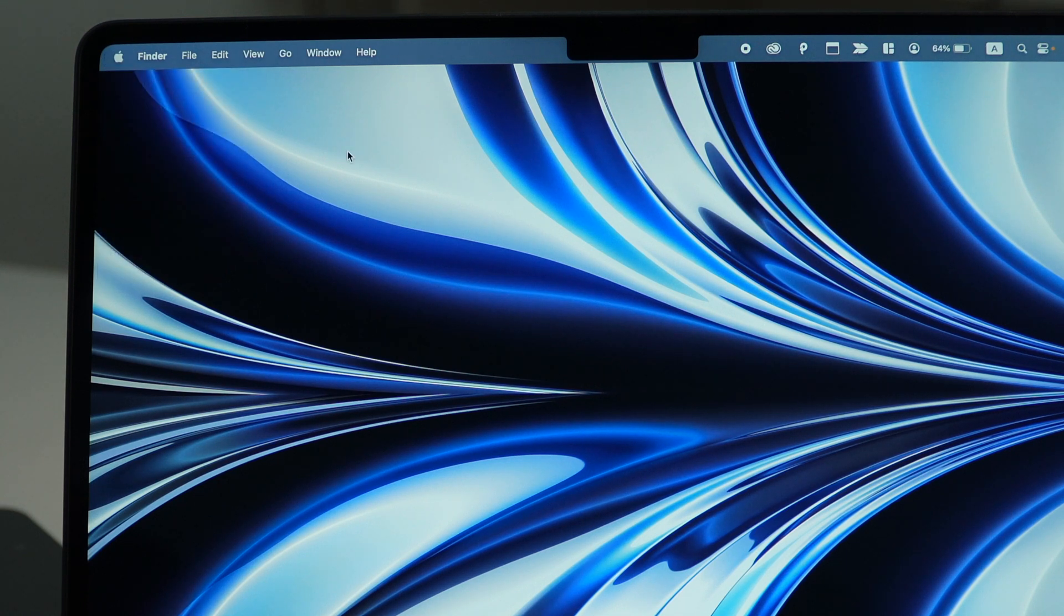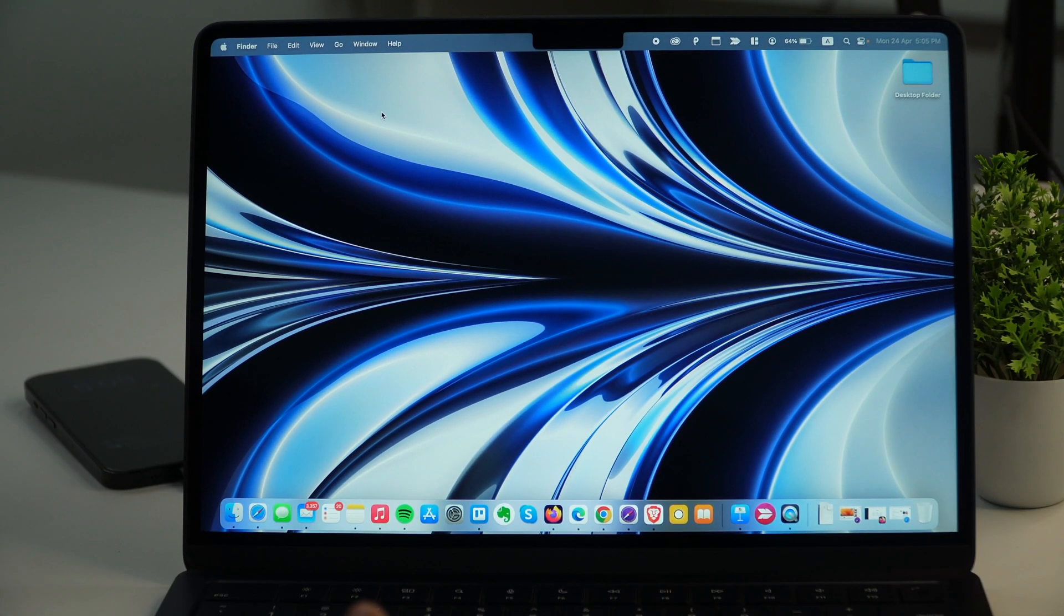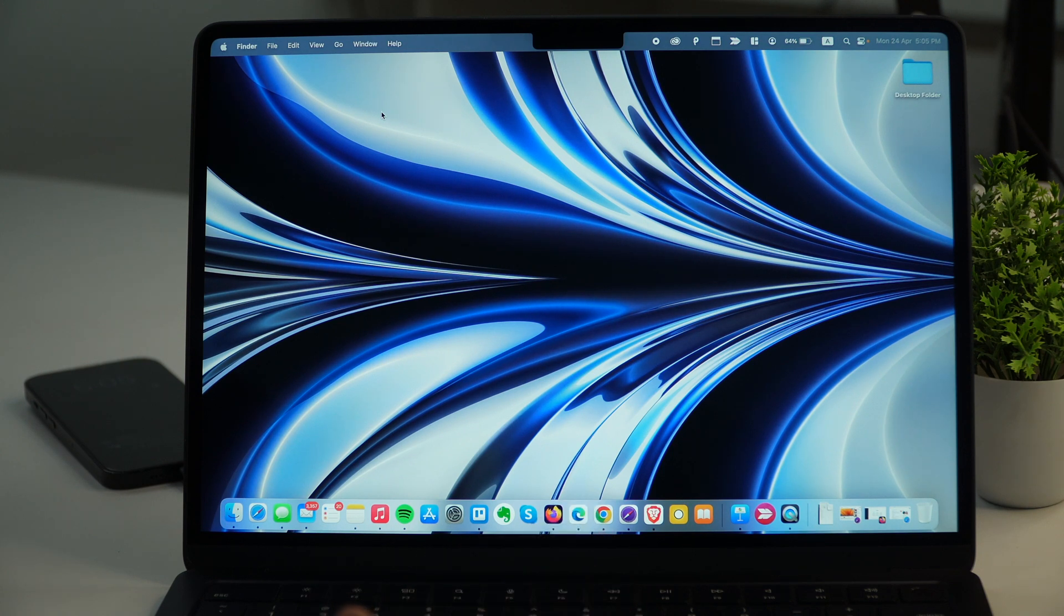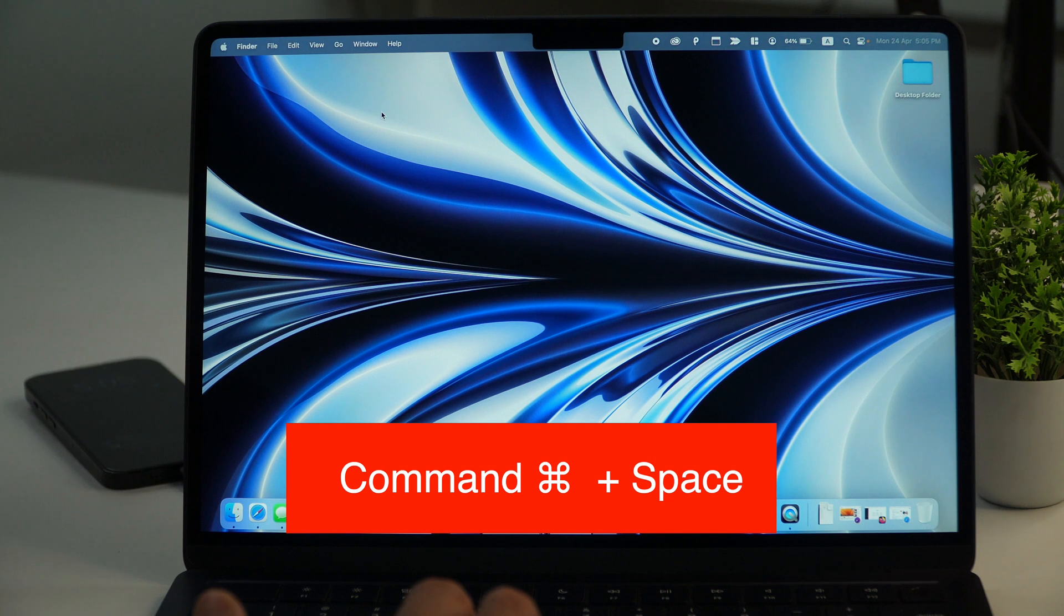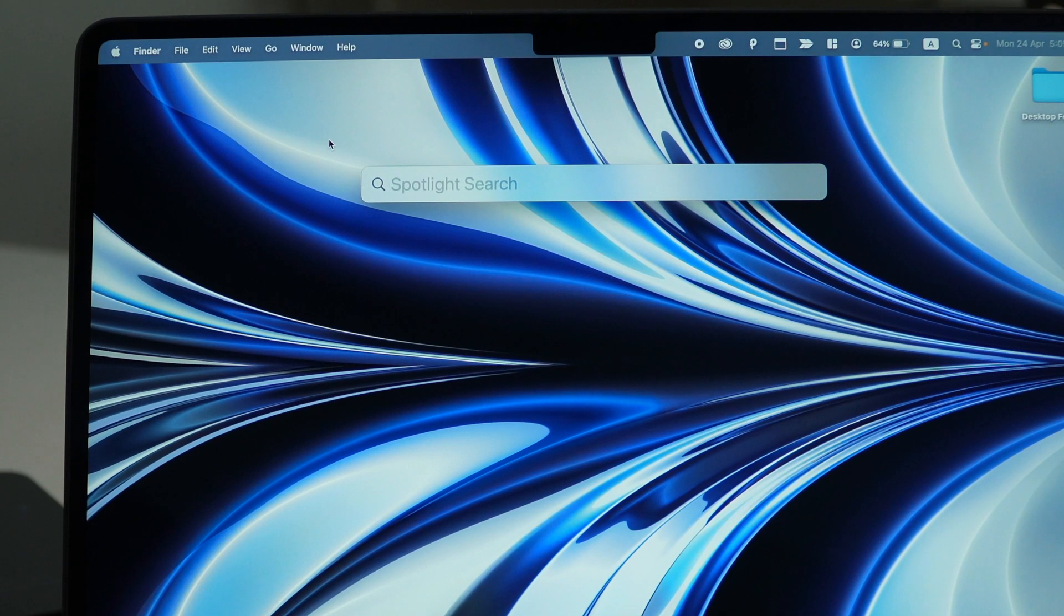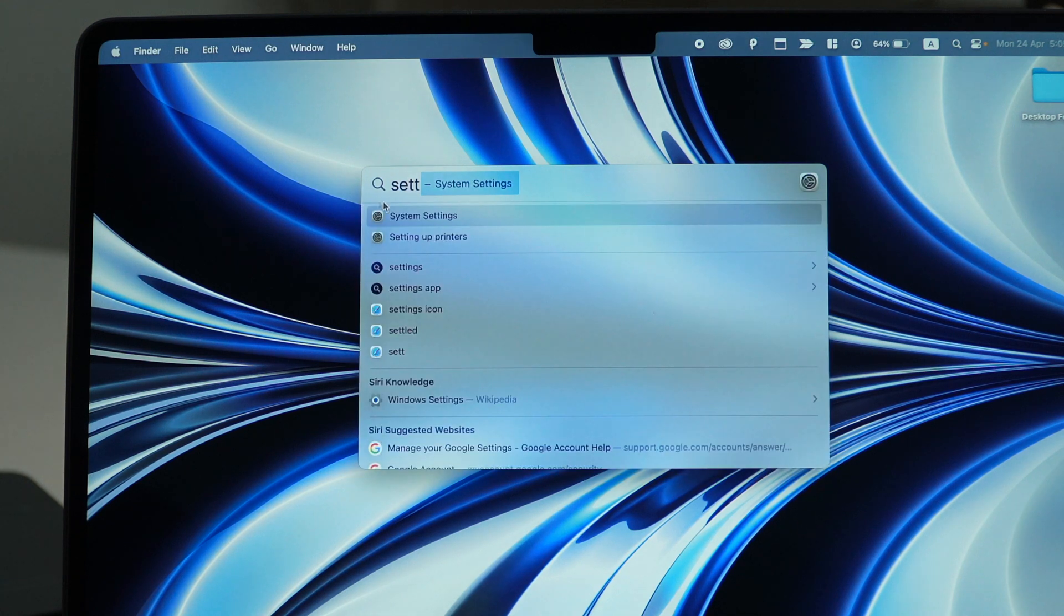Apart from that, you may also go to system settings by searching it through the spotlight search. For that, simply press command and space together on your keyboard and this will enable the spotlight search where you need to type settings and system settings will appear.